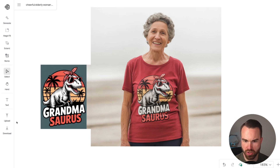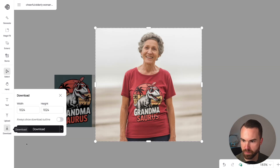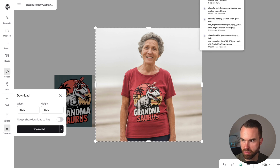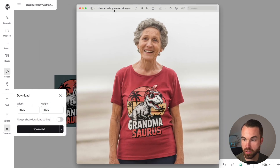To download the image, click the download button on the left, choose your resolution, and click download. If you want to know how the Grand Masaurus design was created, check out this linked video.